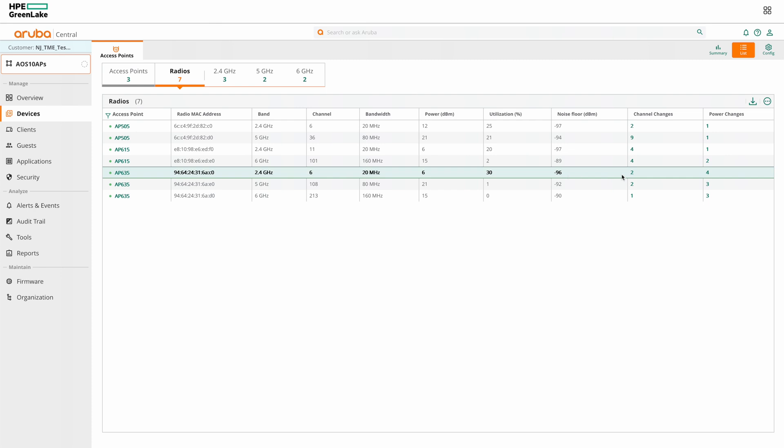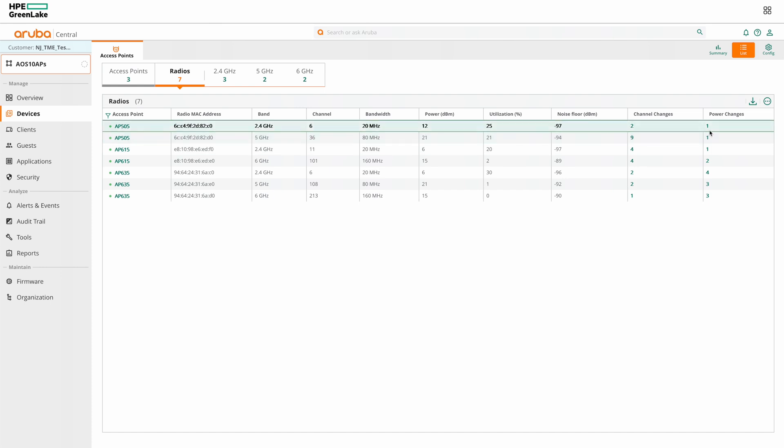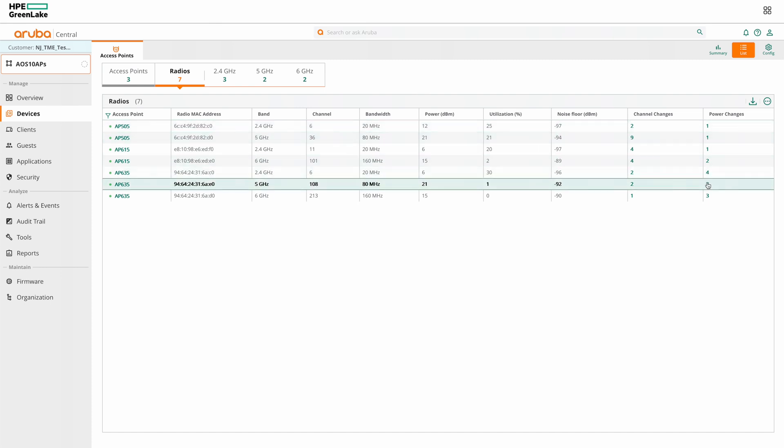You can also see the channel utilization percentage and noise floor. And here you can see the number of channel changes for each radio and also the number of power changes for each radio.